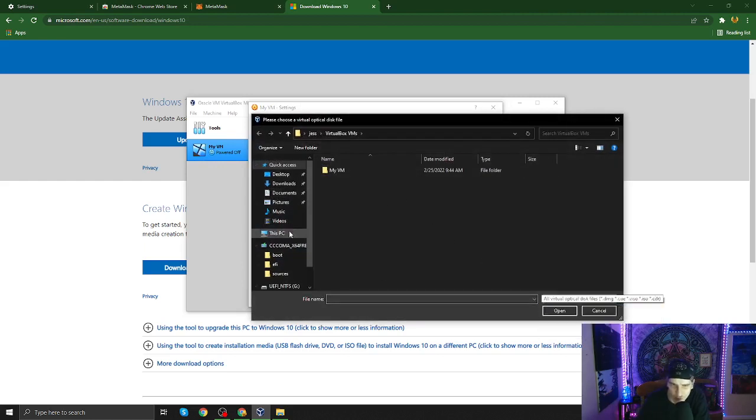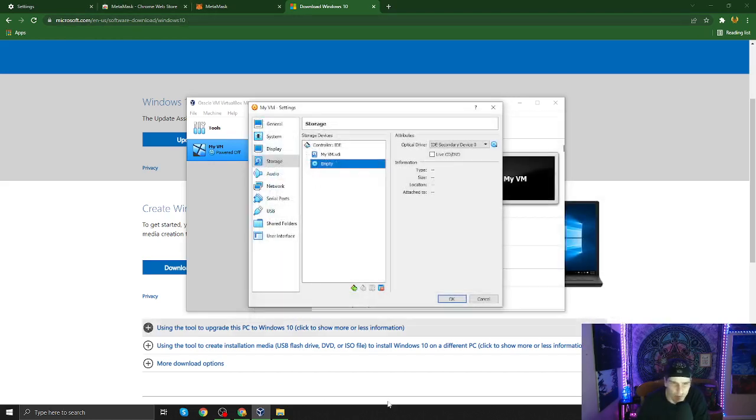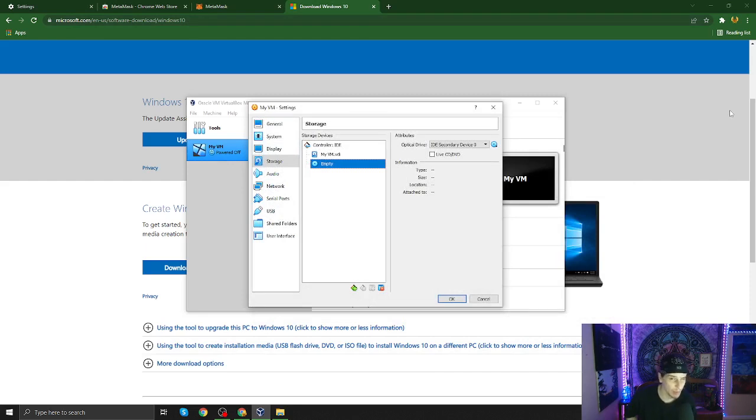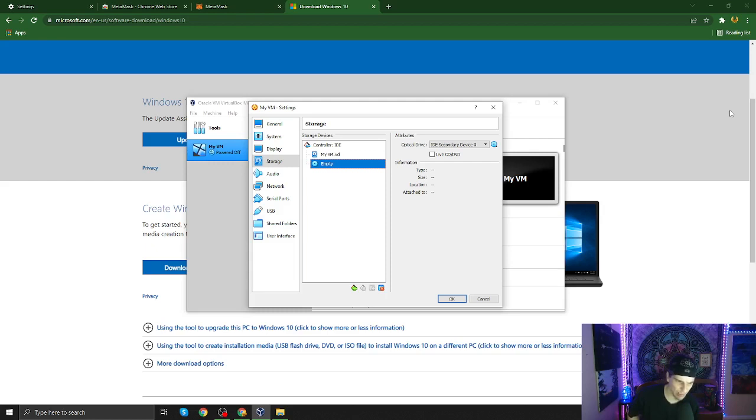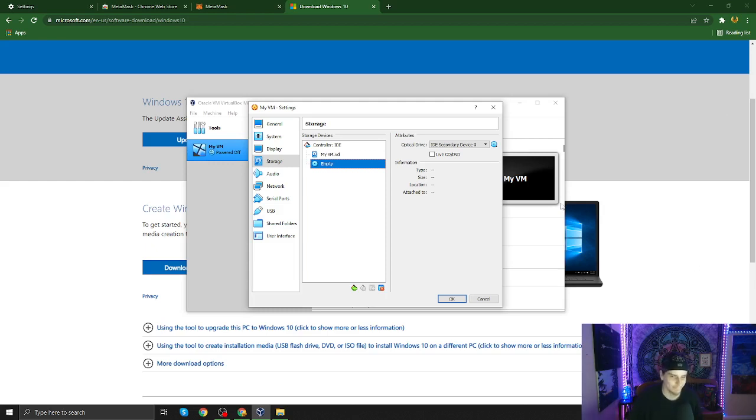And you want to go to choose a disk file, and then you're going to be looking for an ISO, the ISO you just downloaded from Microsoft. And then you will install Windows 10. If it asks you for a serial number, just hit skip. It still installs for Windows 10 and Windows 11.